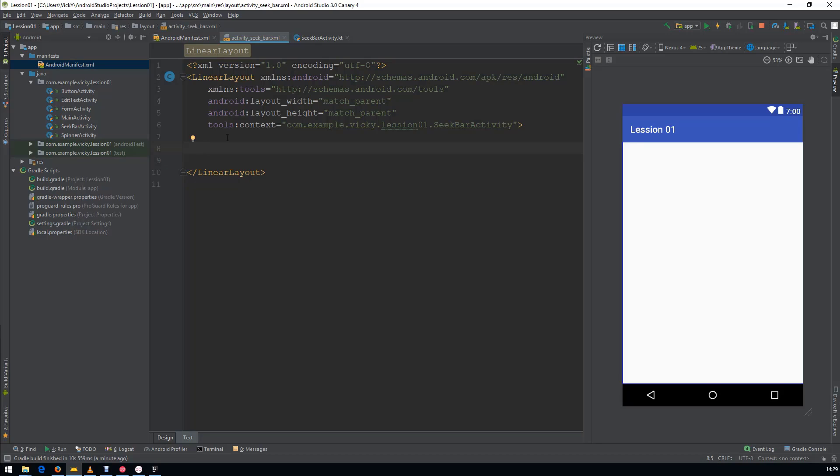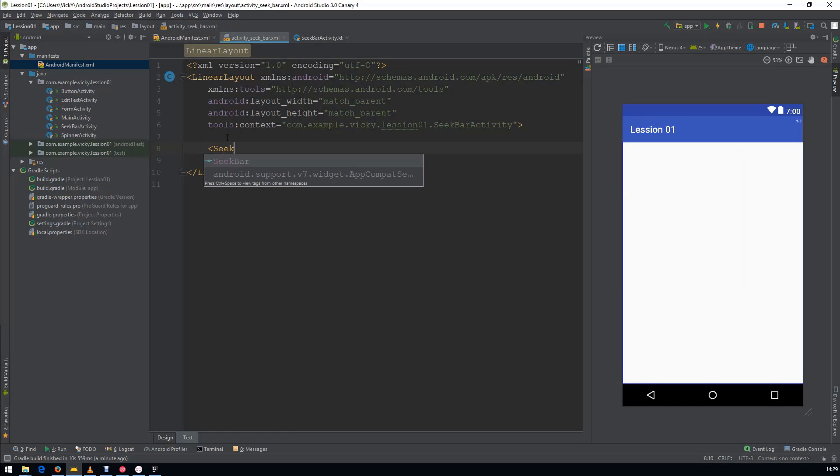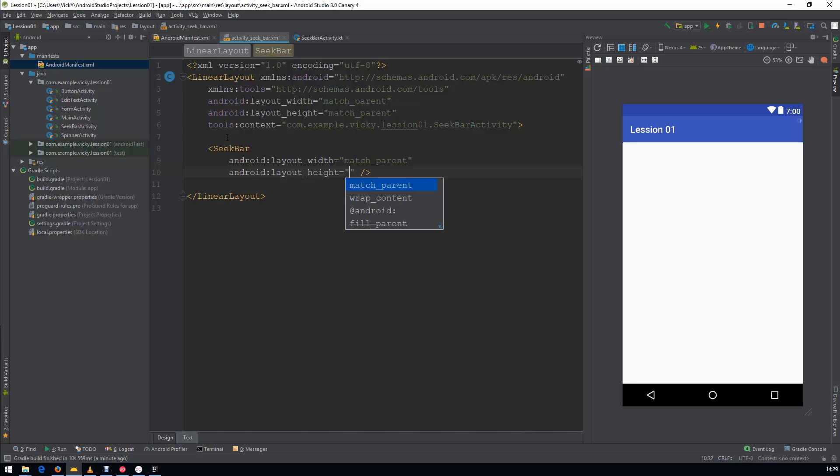We need to create a View called SeekBar. Width as Match Parent, Height as Wrapped Content.